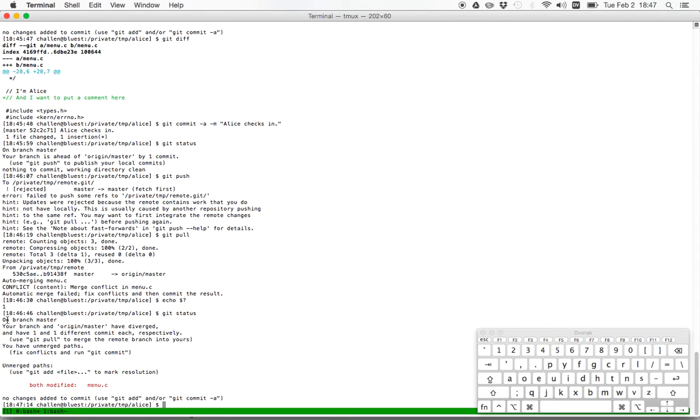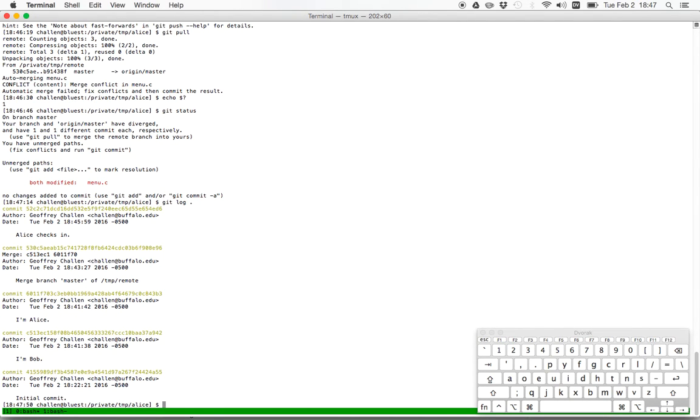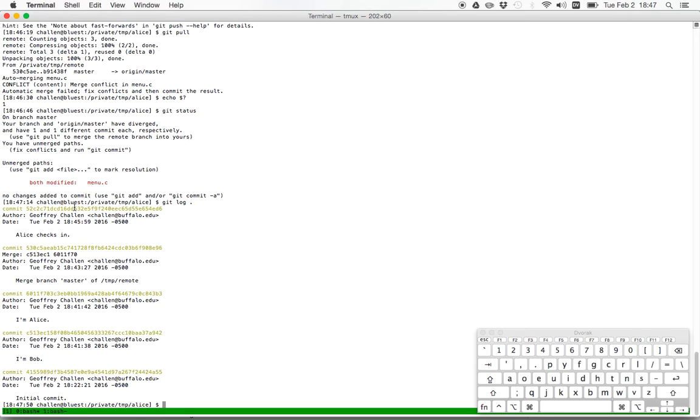And what's happened is that Git has left you in a state where you are merging. So it says on branch master, you and origin master are diverged. You have one different commit respectively on merge paths. And this is what we're working on. When you're done, so remember before Git automatically created a commit that merged the two changes to the file because it could do that. Those changes didn't overlap. This time, what's going to happen is you're going to make those changes. When you're done, you're going to add the file, commit it. And that is going to mark the merge. So if I do get log, for example, what you'll see is that Alice checks in and there's no merge commit because I haven't created one yet.